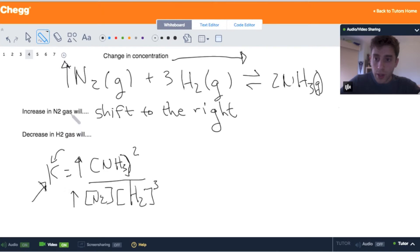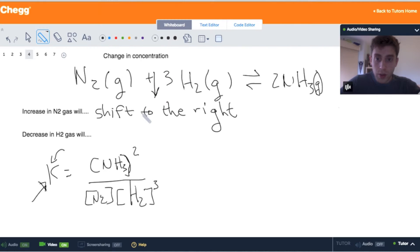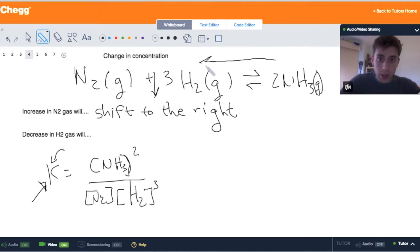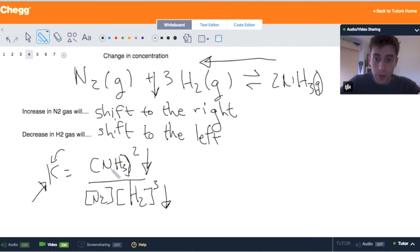In the same way, if we decrease hydrogen gas, the reaction says it doesn't have enough hydrogen gas, so it needs to form more of it to counter this decrease. So it's going to shift to the left to make up for that decrease in hydrogen. Using the equilibrium expression: decreasing H2 decreases the denominator, and to keep K constant, we must decrease the numerator too. So we're using up ammonia and shifting the reaction to the left, forming more reactants.